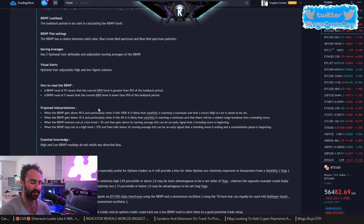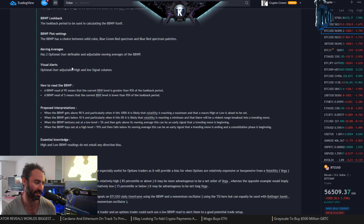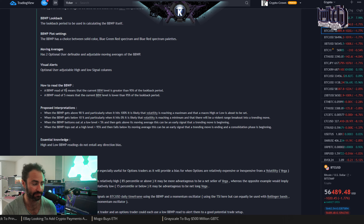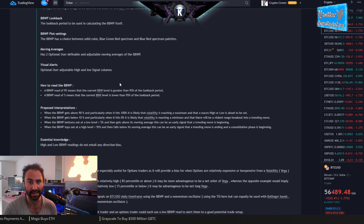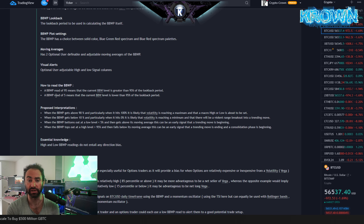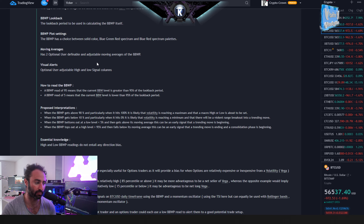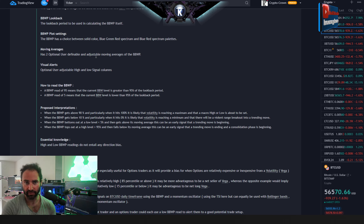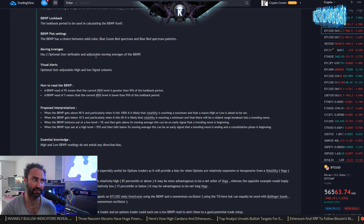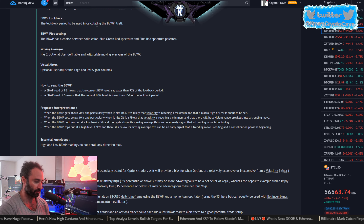Let's make sure we're all on the same page about what percentile actually means. A Bollinger Band Width Percentile of 95 means the current level is greater than 95% of the lookback period — it's relatively high. Conversely, a reading of 5 means the current level is lower than 95% of the lookback period. Do not confuse percentile with percentage — a very high or very low percentile essentially signals an outlier.